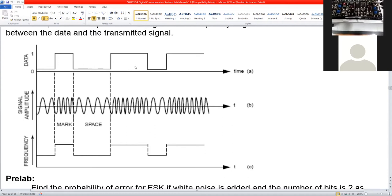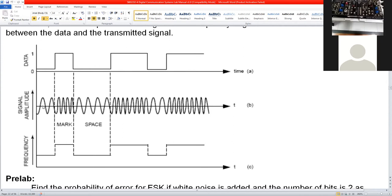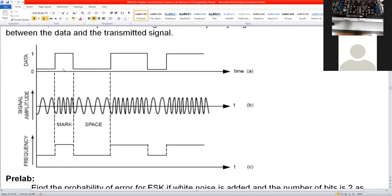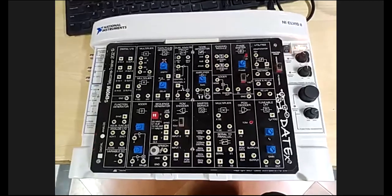So we have ones and zeros varying over time. This data can be modulated by a continuous wave. A zero is modeled by the low frequency and a binary one is modeled by the high frequency. The high frequency where binary one is modeled is called the mark frequency, and the low frequency where zero is modeled is called the space frequency.